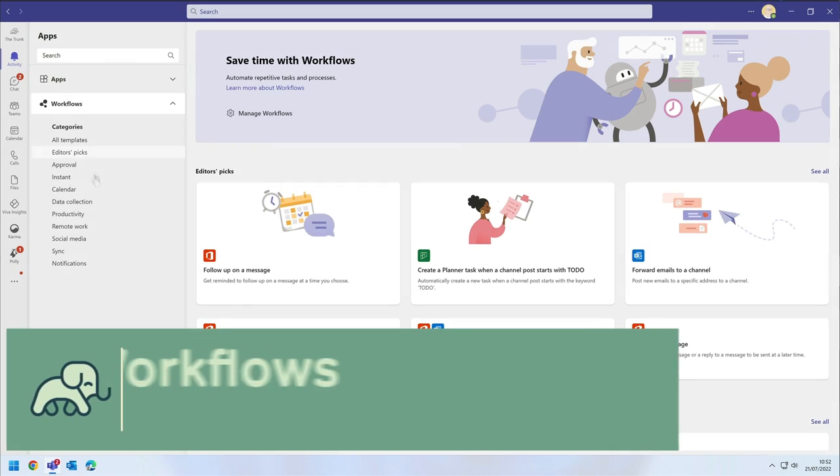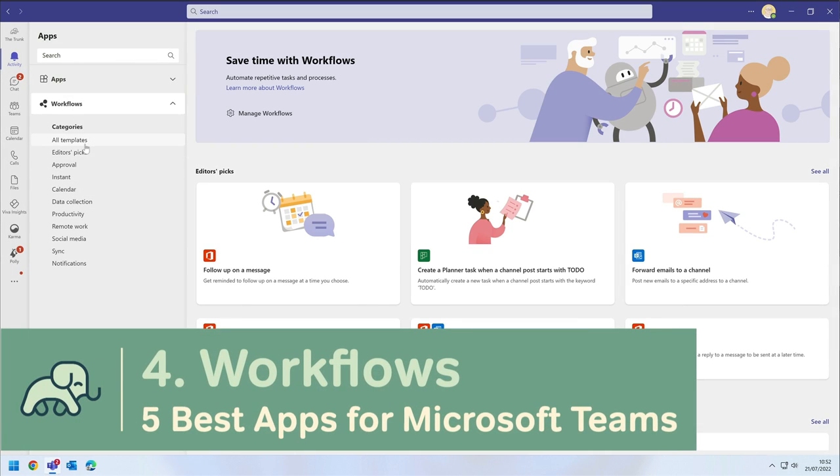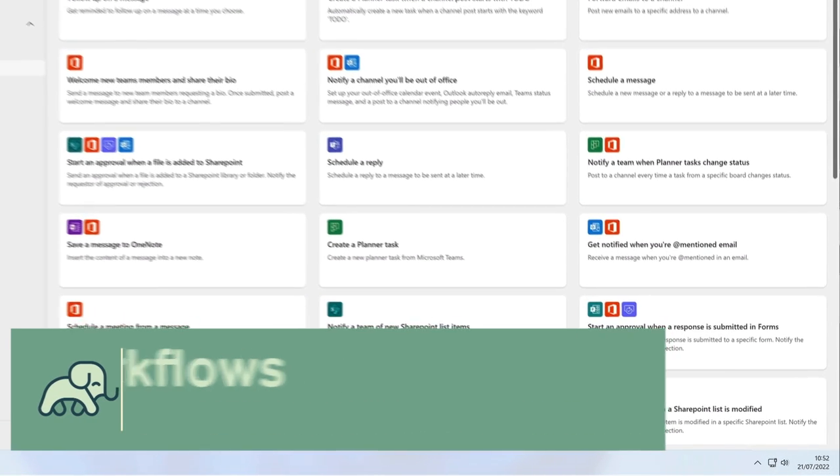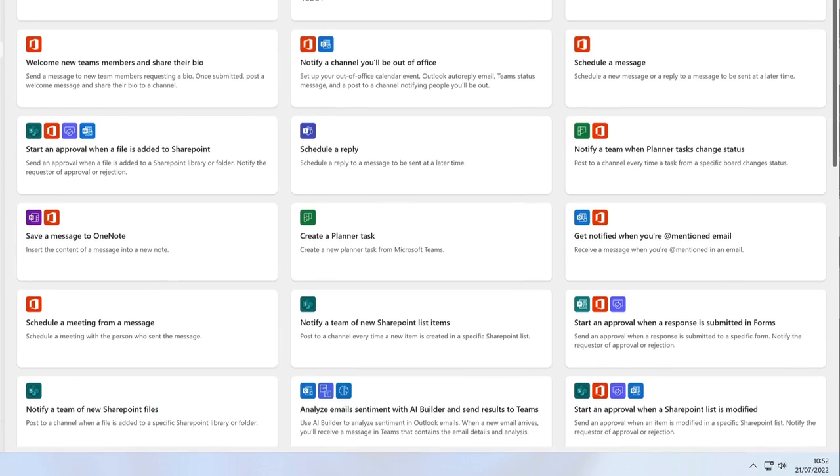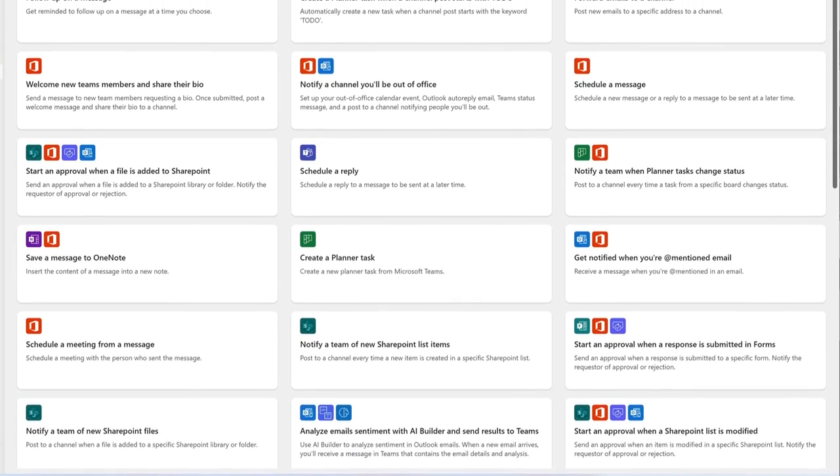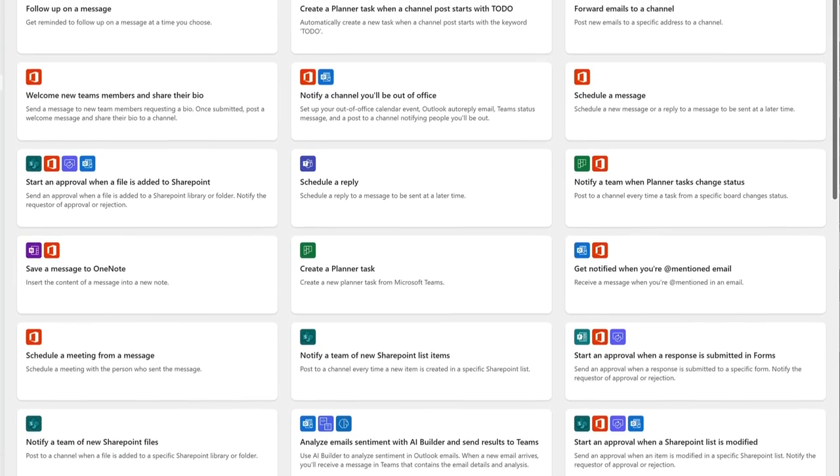I love automation and Workflows is another app from Microsoft that does just that. Workflows lets you build simple, no-code process automation right inside of Teams.